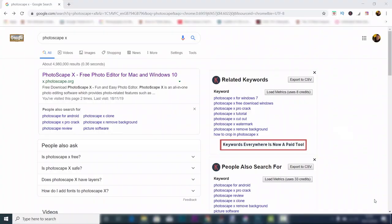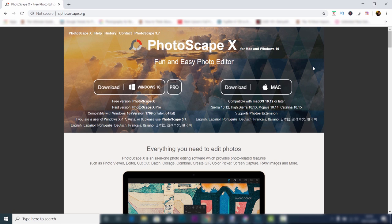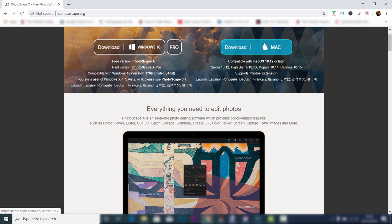In at number five is Photoscape X. This is free image editing software which is great for beginners. You can download this on Windows 10 or on Mac. Now, just because it's good for beginners doesn't mean that it doesn't have lots of features. In fact, it's jam-packed full of features.